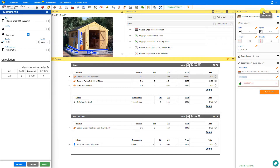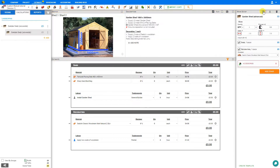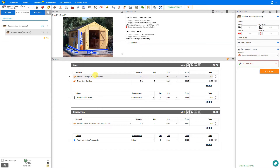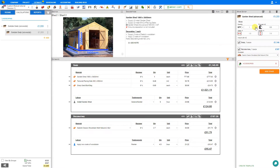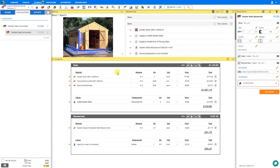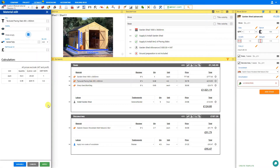Now when we exit edit mode, we'll see that this material is hidden from our view when the quantity is set to 0. When we increase the quantity, the material reappears. Let's repeat this process for the rest of our materials: enter edit mode, select the material, hide empty, and apply.